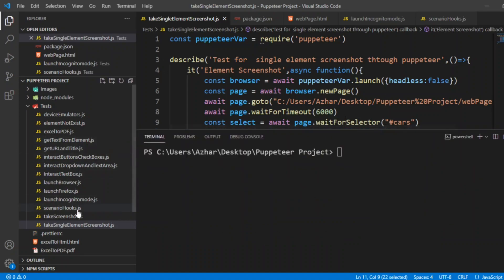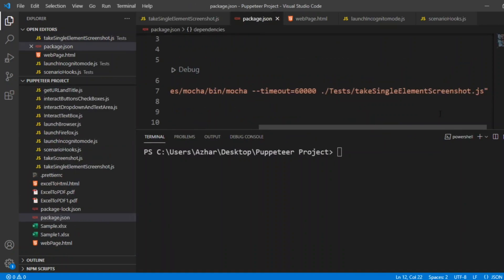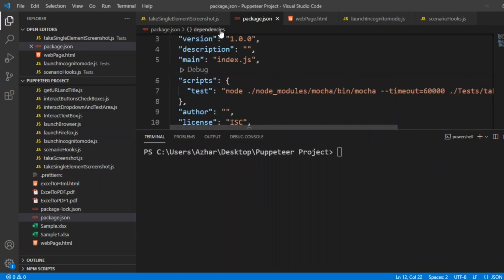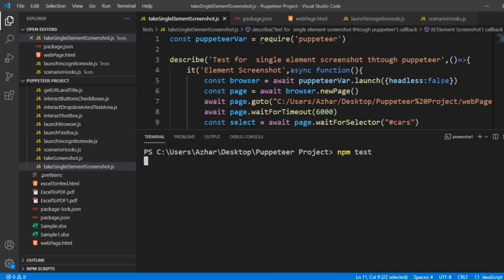So let us now run. To run I have to put this one in package.json, which I have already kept. Take single screen element screenshot, which actually matches with this JS file name. So let me run npm test.